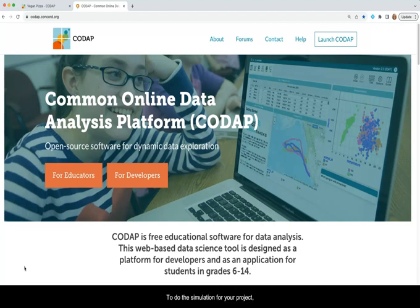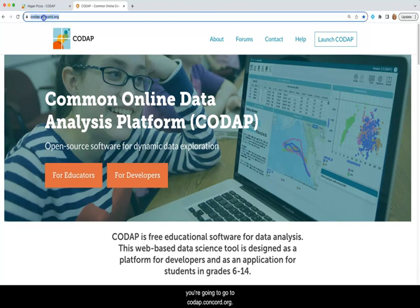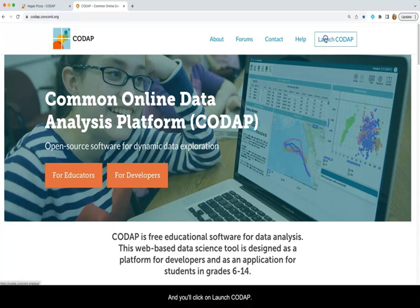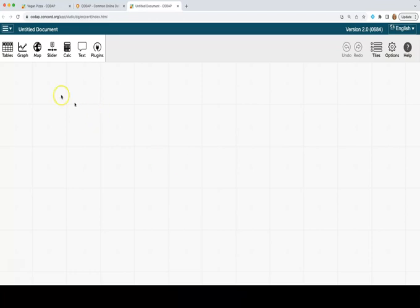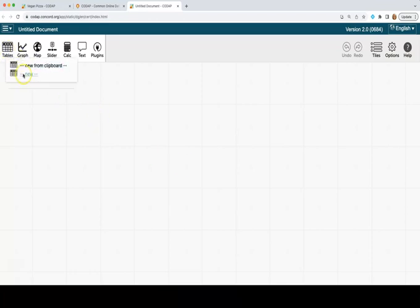To do the simulation for your project, you're going to go to codap.concord.org and you'll click on launch CODAP. You'll choose create new document. And then you're going to click on a table.